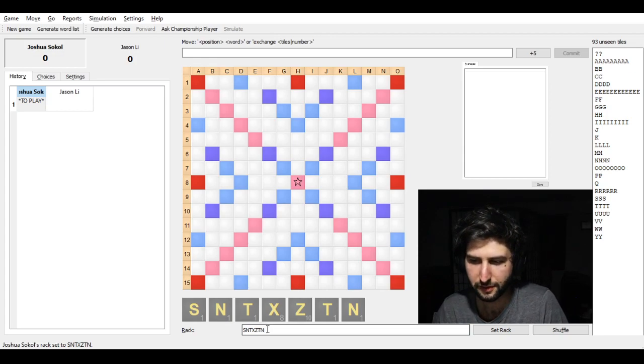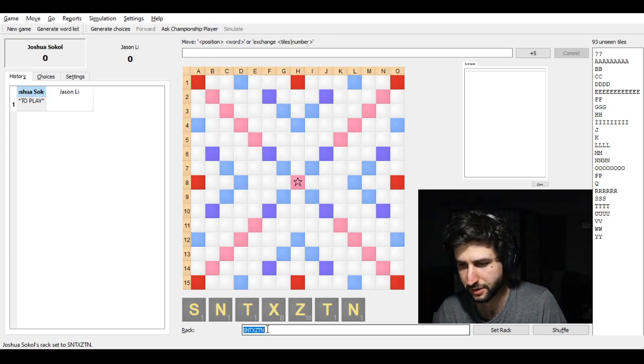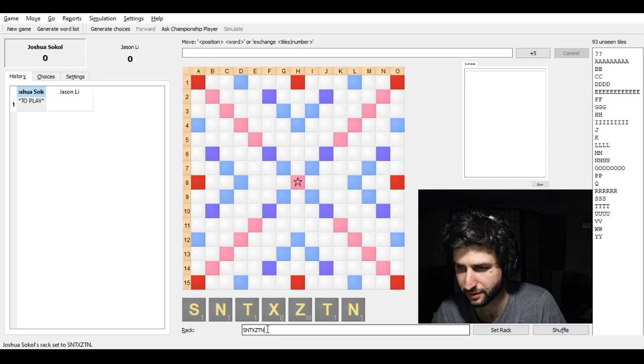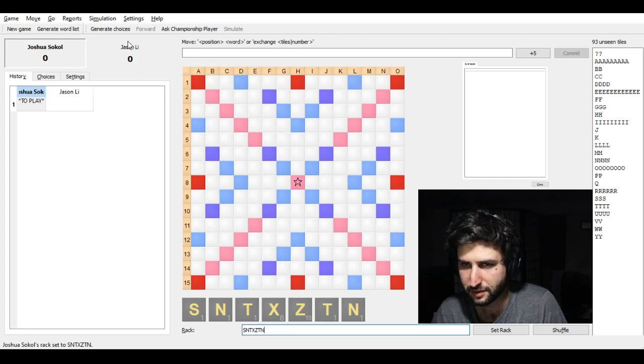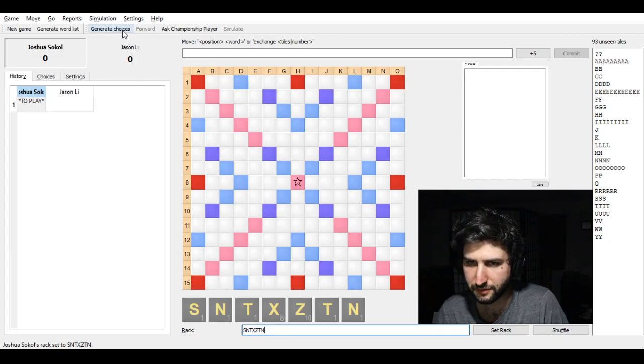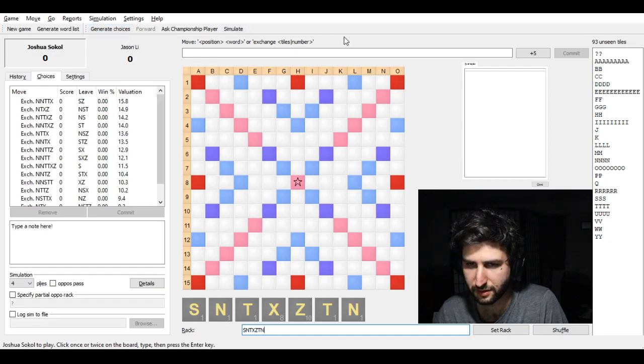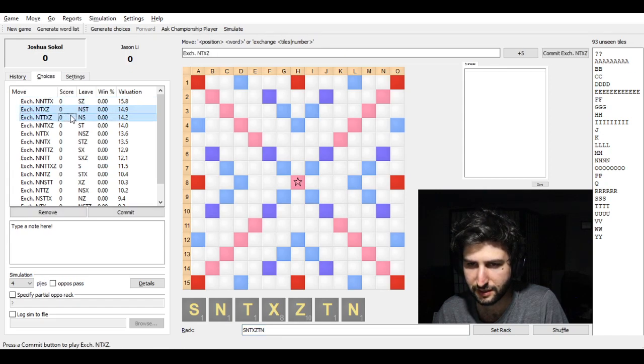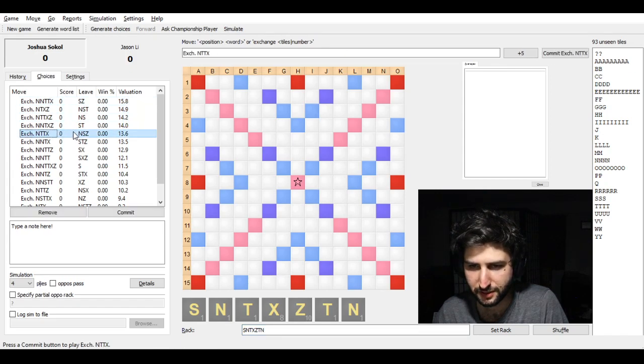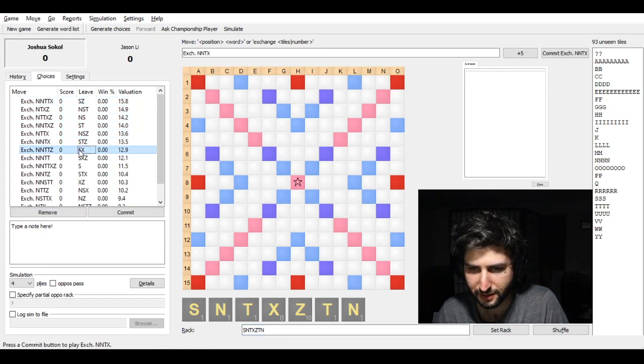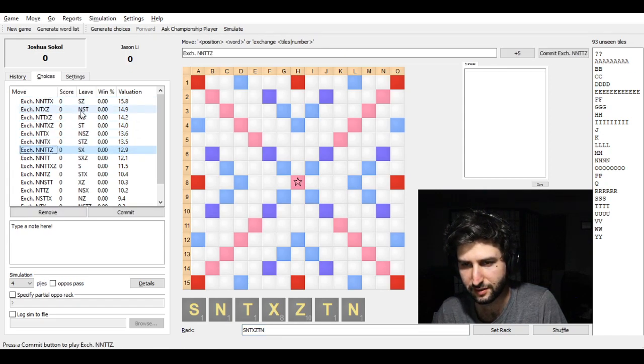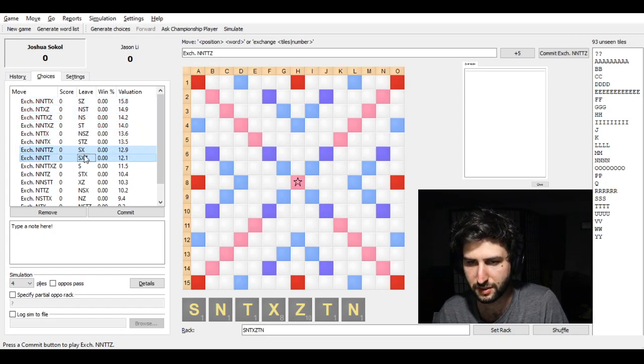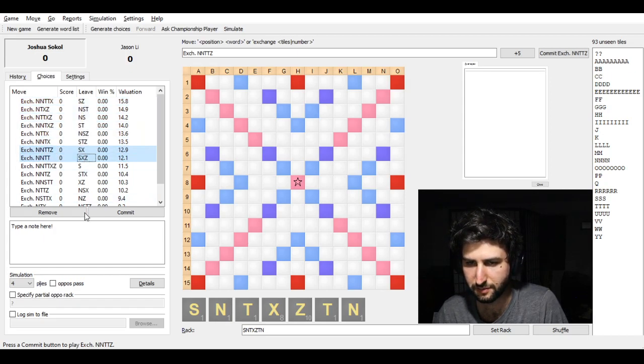There are no playable words here in North American Lexicon. So you have to exchange, basically. And I decided there were many options to choose from. All of these options I considered.